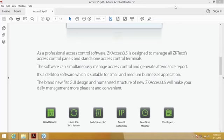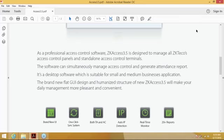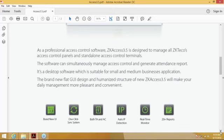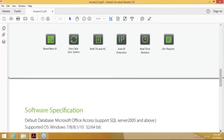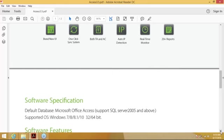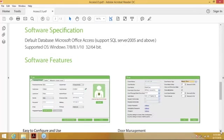It's a desktop software suitable for small and medium business applications. The brand new flat user interface design and humanized structure of ZK Access 3.5 will make your daily management more pleasant and convenient. It has a brand new user interface, a one-click sync system, both TNA and access control. We will focus on access control today. It also has auto IP detection, which works especially with all devices that have the pull firmware, so all of our controllers as well as the F16 device, real-time monitoring, and 20+ custom reports.